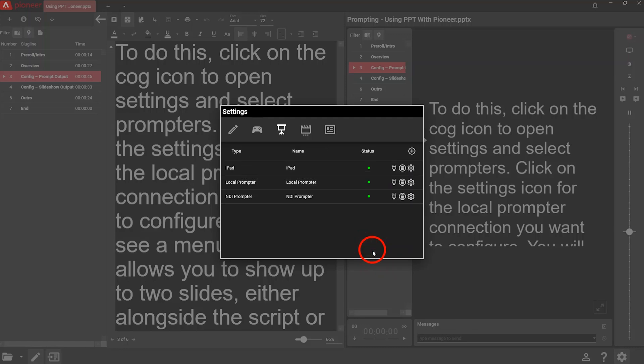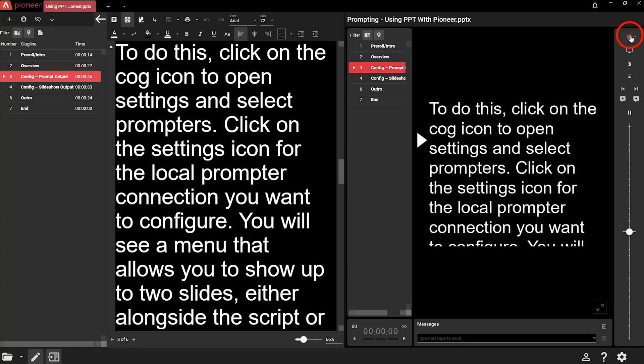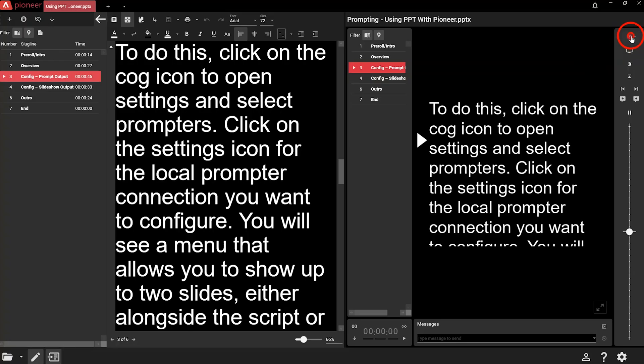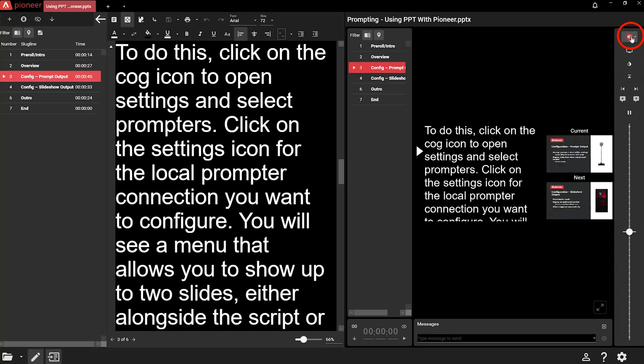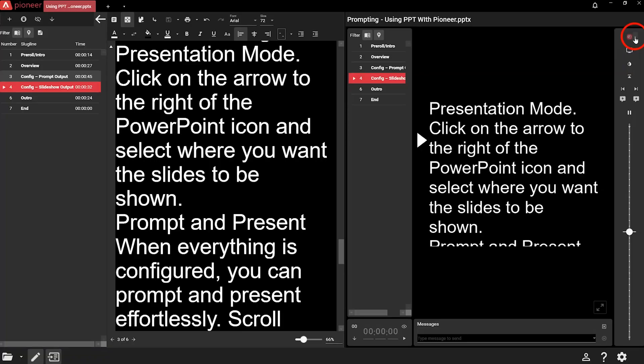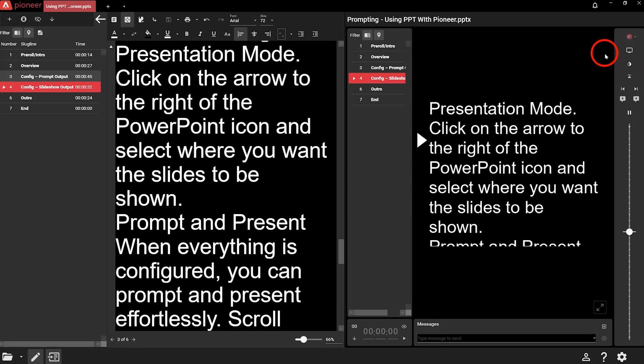If you select show slides, they won't appear immediately. Go back to the prompt output window and click the PowerPoint icon to turn on presentation mode. The slides will add to the teleprompter in your chosen view. Presentation mode also launches the presentation as a slideshow for the audience. It will automatically display on any additional monitor connected to the computer. If you want to choose which monitor will output the slideshow, do this before selecting presentation mode. Click on the arrow to the right of the PowerPoint icon and select where you want the slides to be shown.